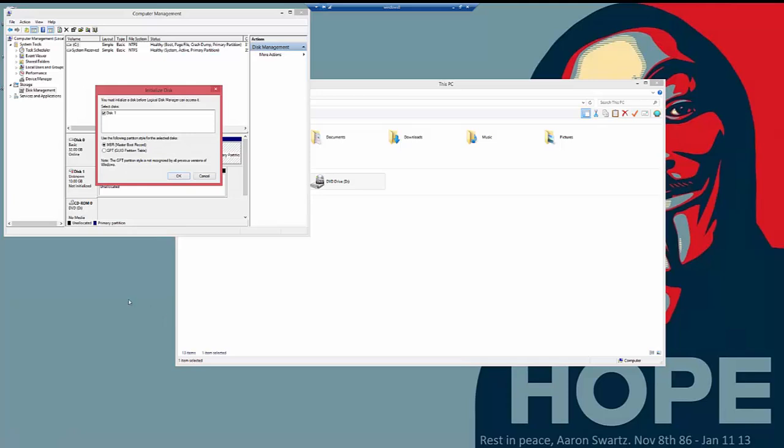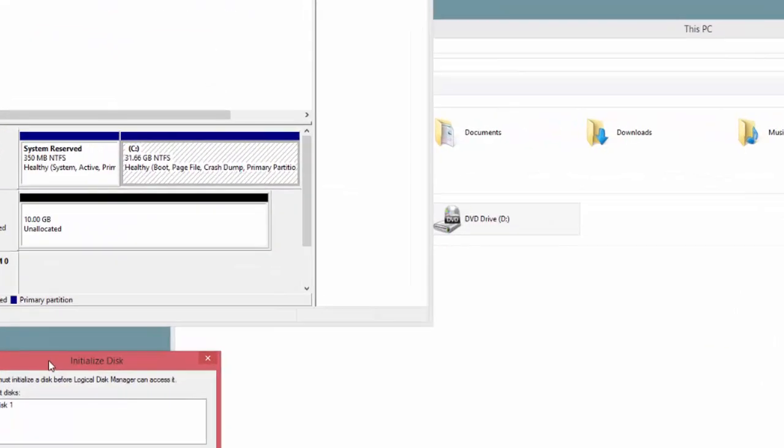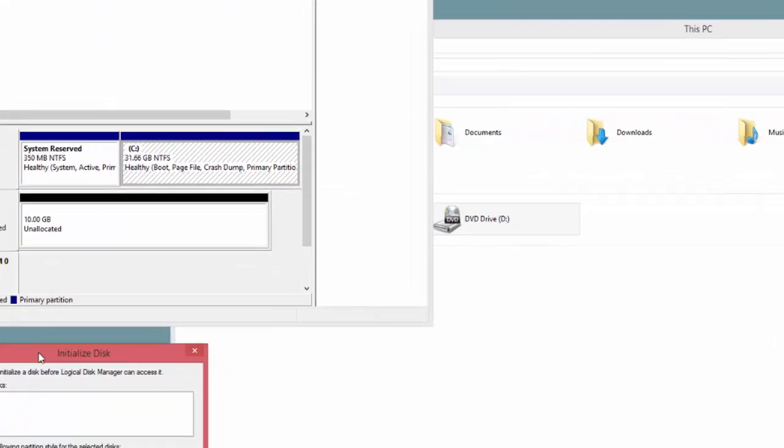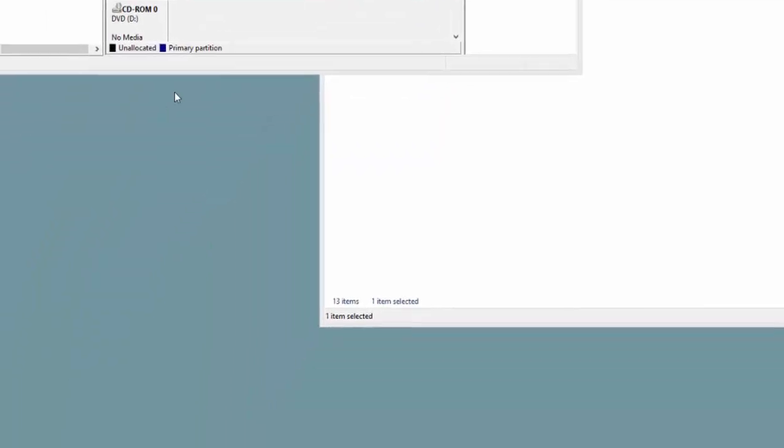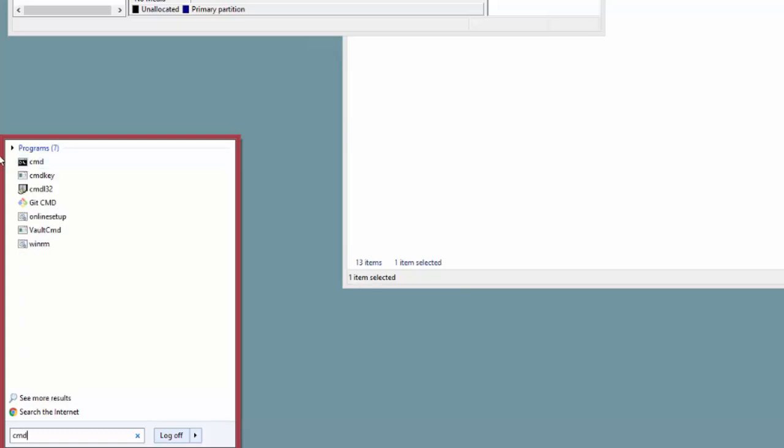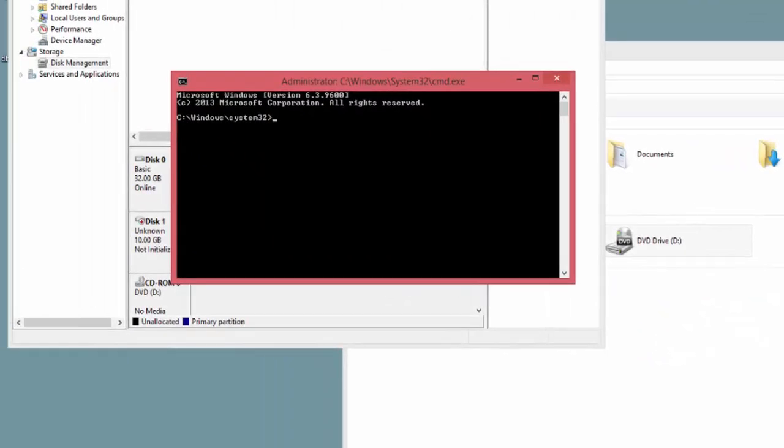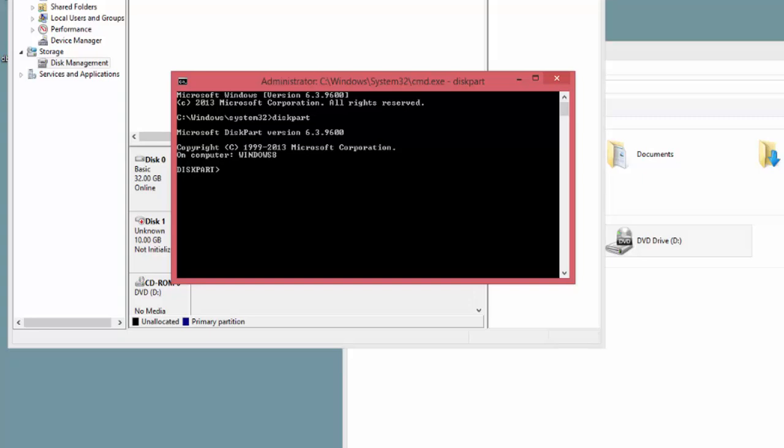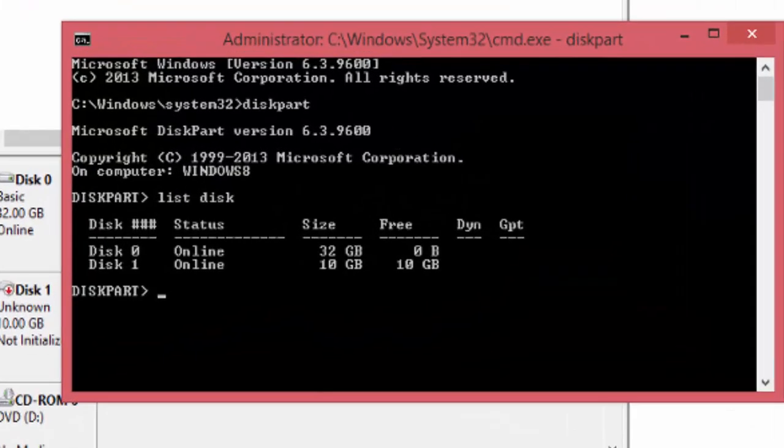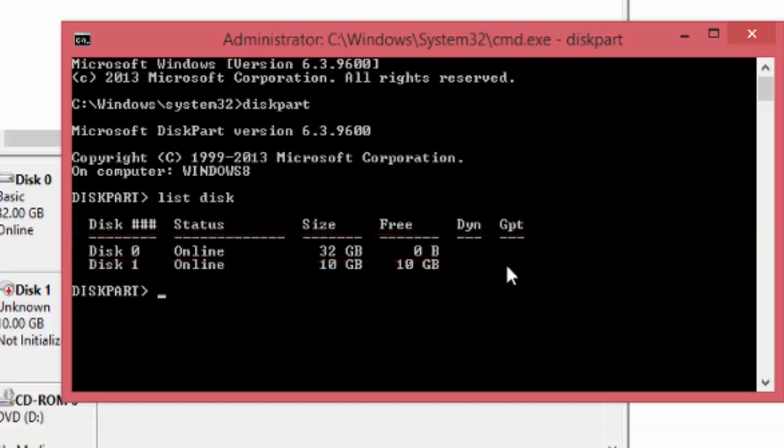I'm going to show you an even easier way. Click on start, type in CMD, right click on it, choose run as administrator, go yes, and type in diskpart. And then when that comes up, type in list disk. So here you can see this disk here is not GPT. There is no star here, which makes this disk MBR.